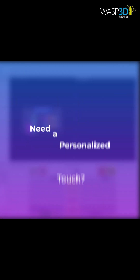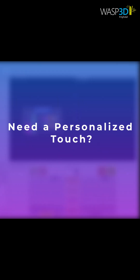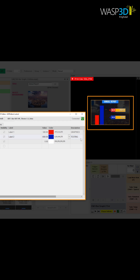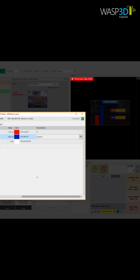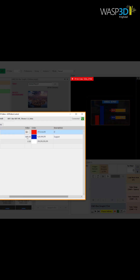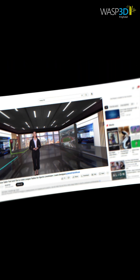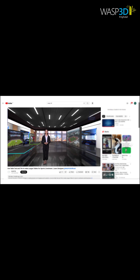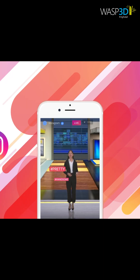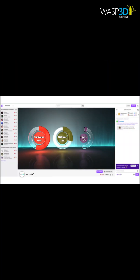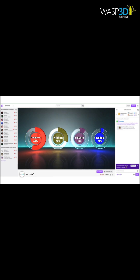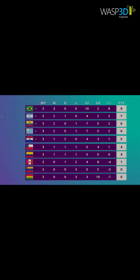Need a personalized touch? Each graphic is fully customizable to match your brand colors, text, and style. Compatible with a wide range of live streaming platforms, pre-designed 3D graphics bring versatility and flair to every type of broadcast.